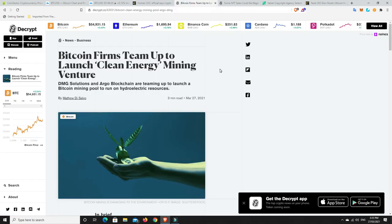Alright. Bitcoin firms. So they team up to launch clean energy mining. So DMG Solutions and Argo Blockchain are teaming up to launch a Bitcoin mining pool to run on hydroelectric resources. So they're aiming to mint the first ever green Bitcoin, completely green, where it's used only green energy. So this is the future, I think. This is really where it will go. Because one of the main criticisms of Bitcoin is that it takes a lot of energy to create Bitcoin. Well, if we can move to green energy, then what does it matter how much energy it uses?